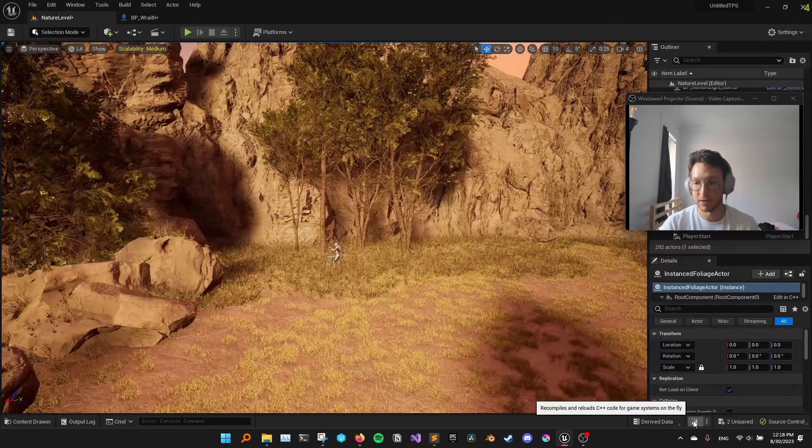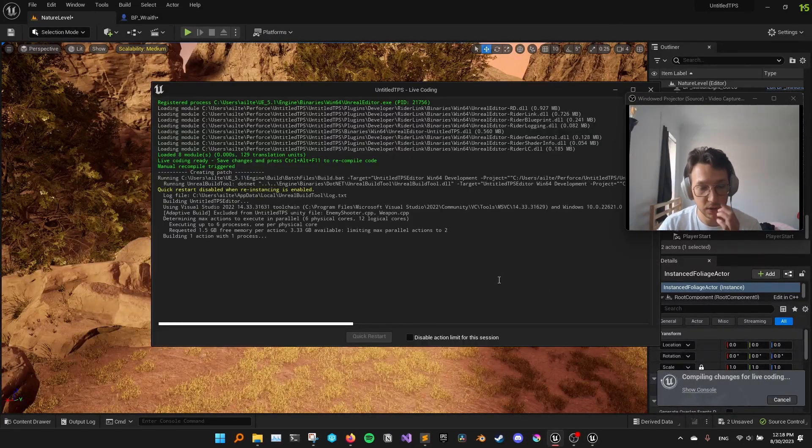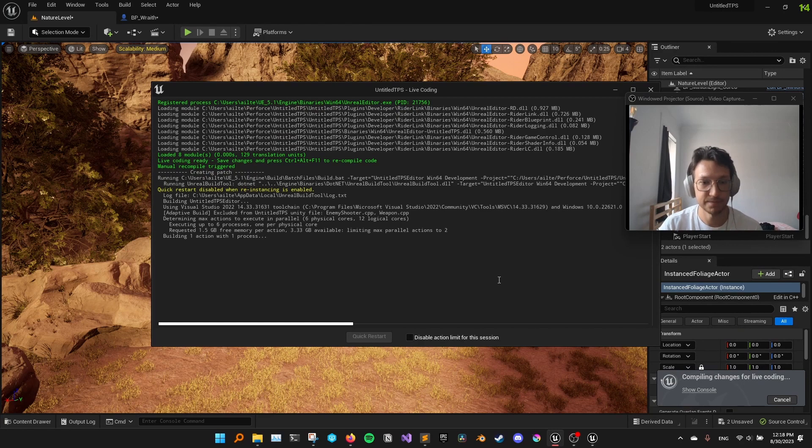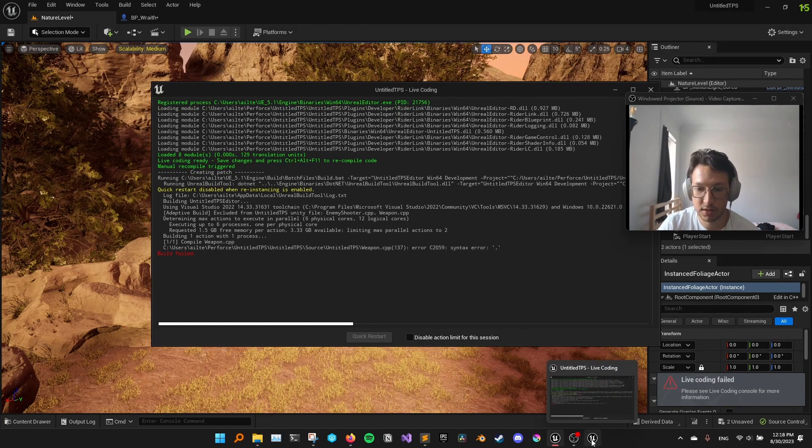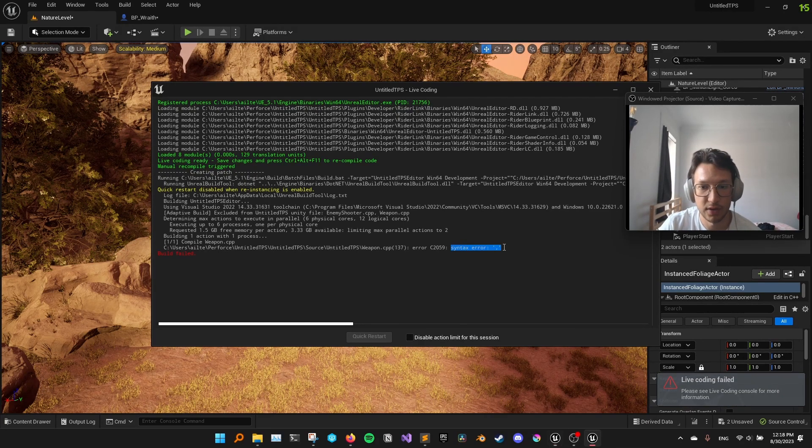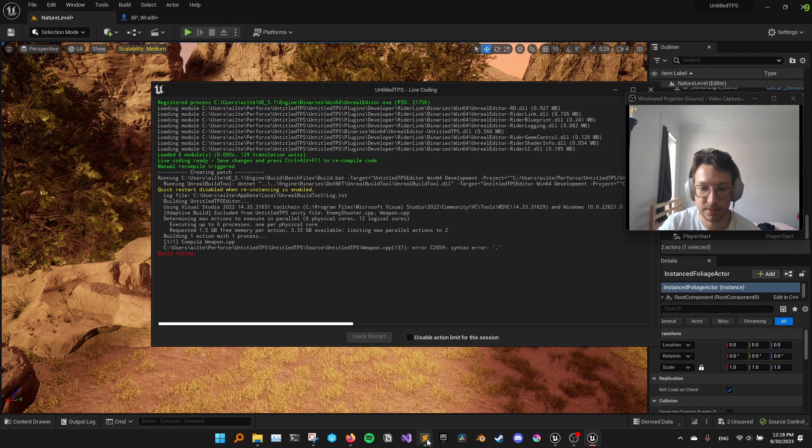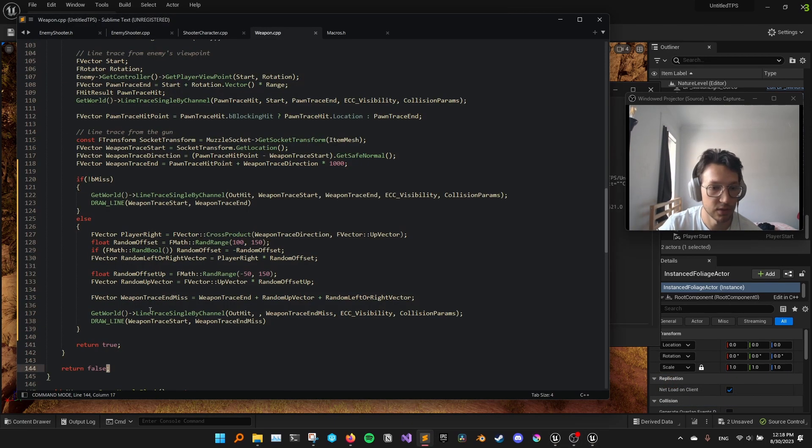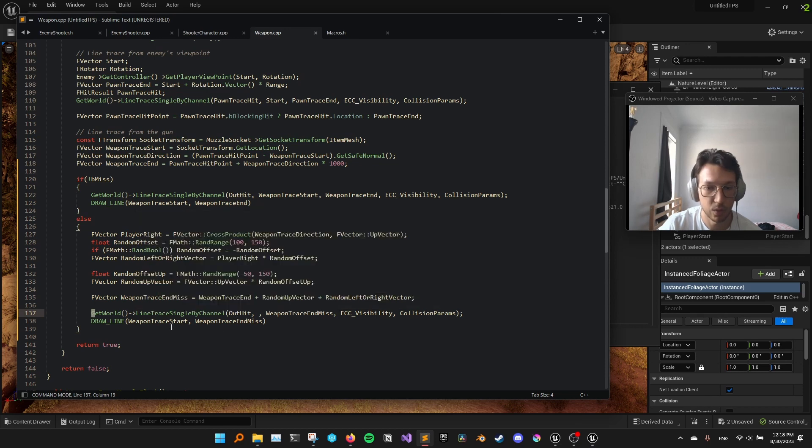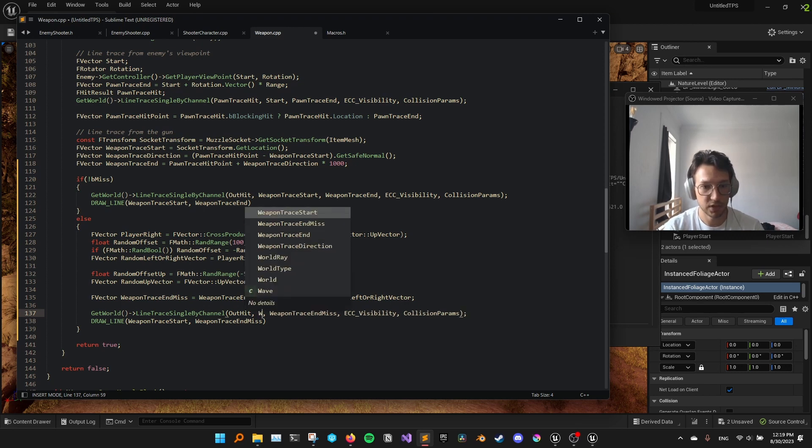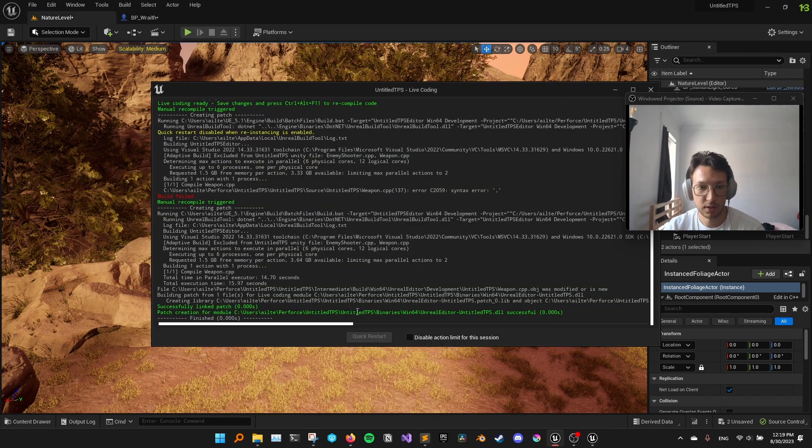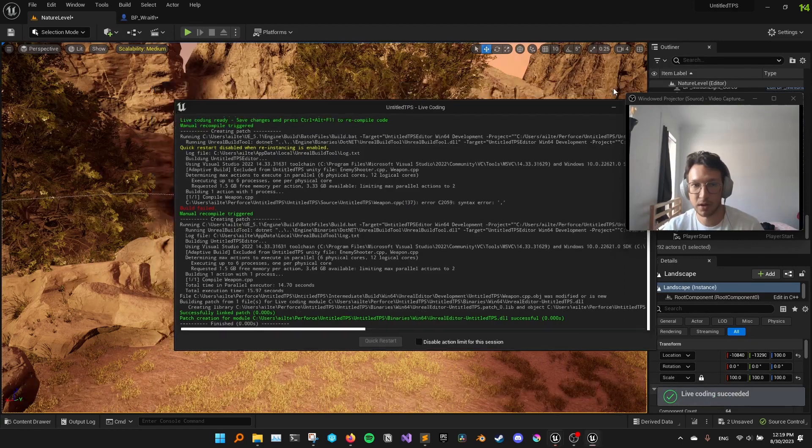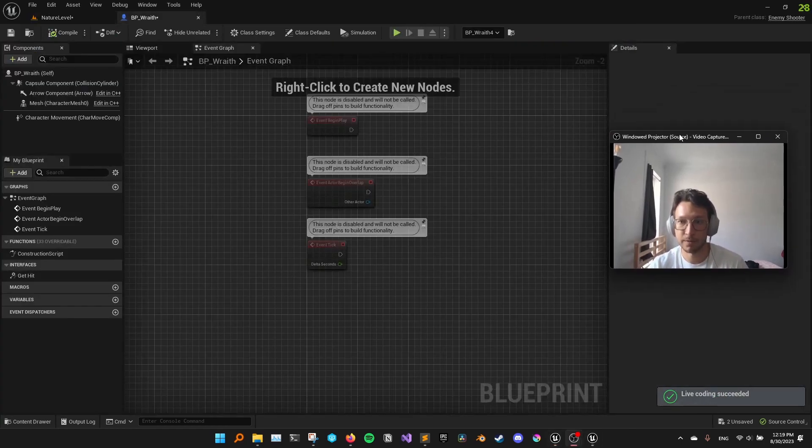So we can easily visualize the two cases where we hit the player and we don't hit the player. So if we just compile our code, there is an error, it seems. There is a syntax error here at line 137. So what did I, oh, somehow I deleted this. Okay. And we have compiled our code right now.